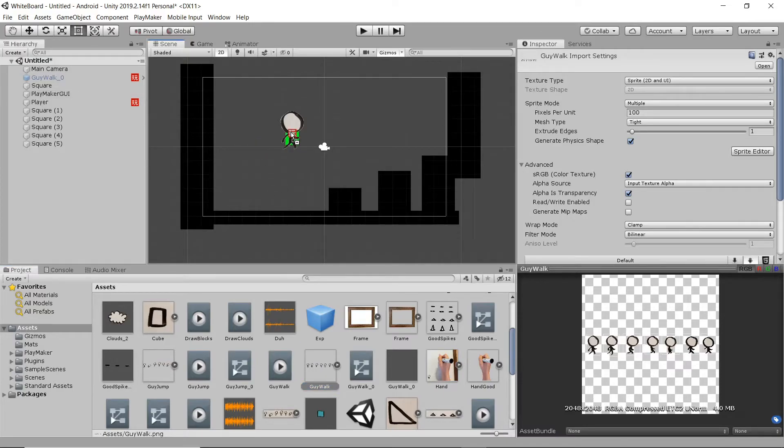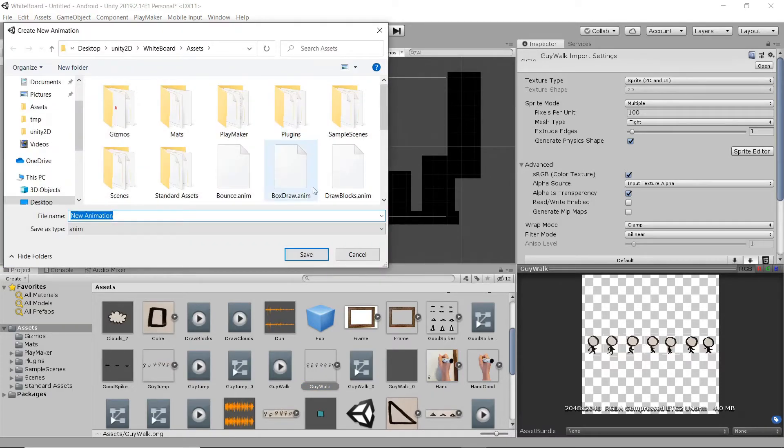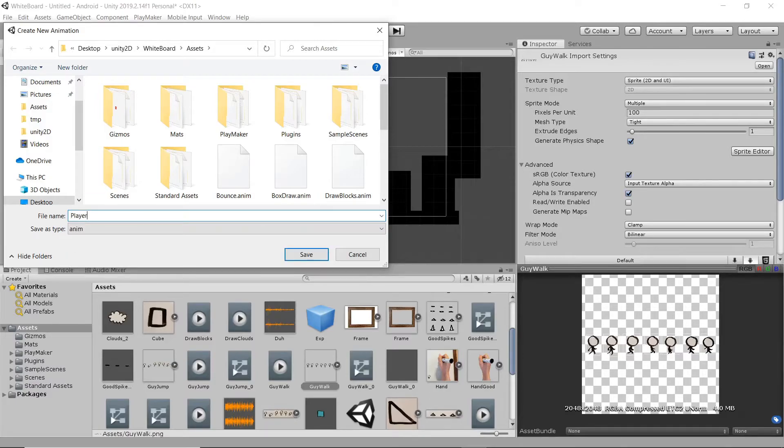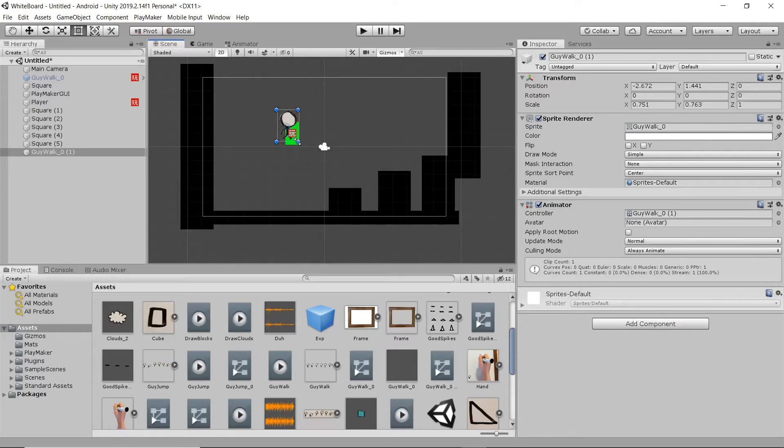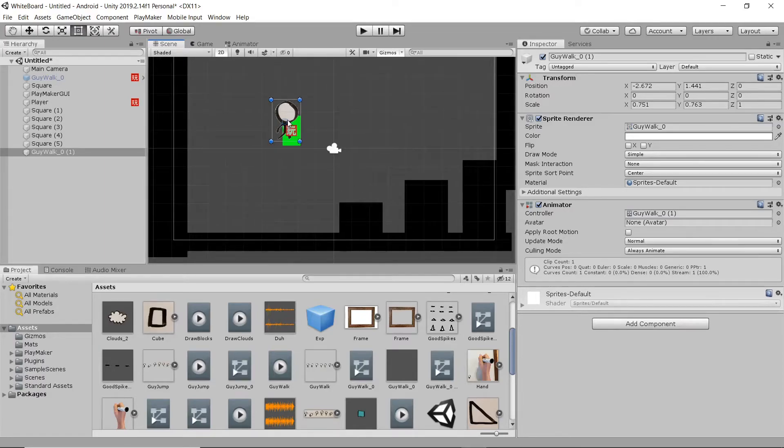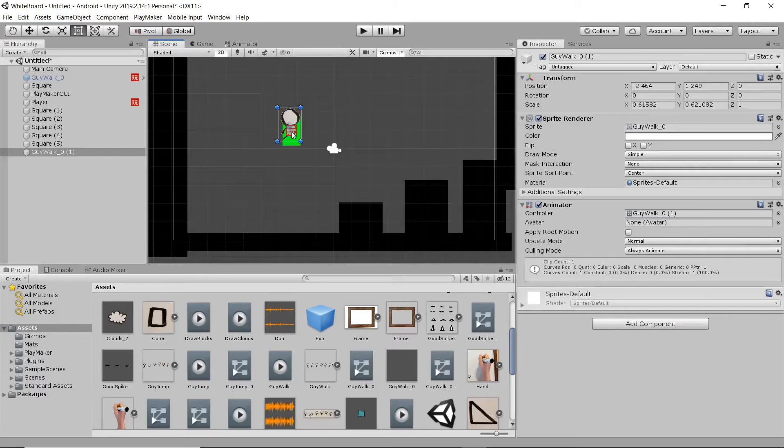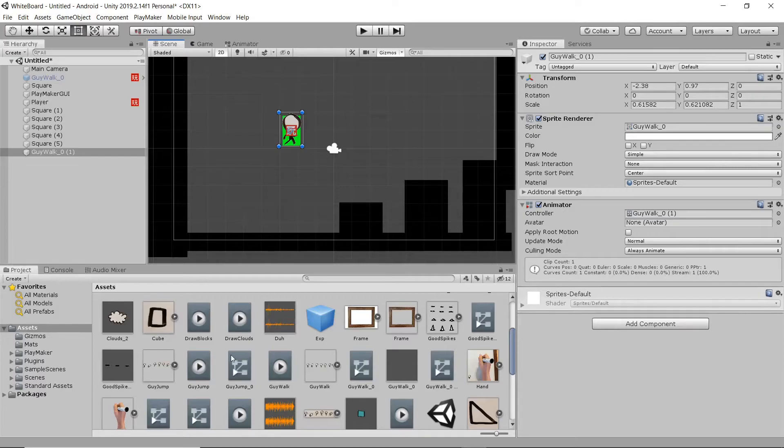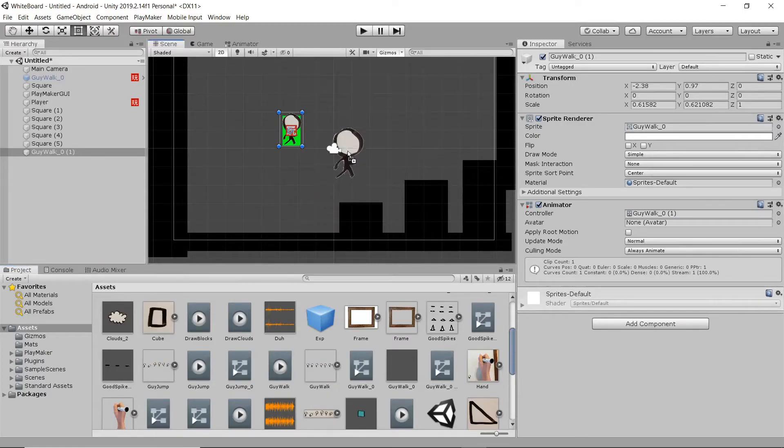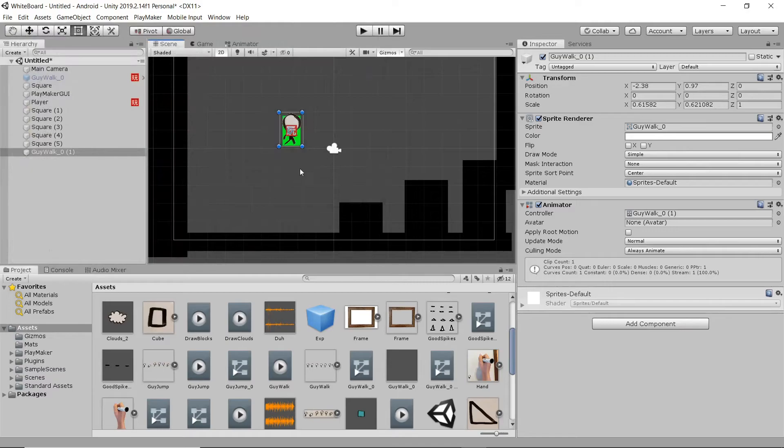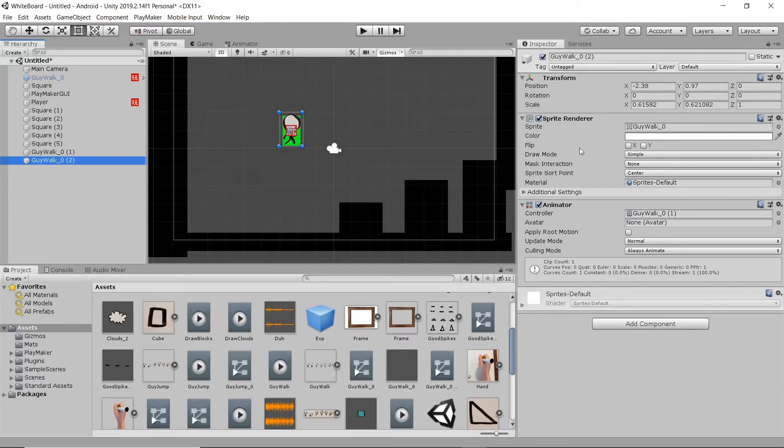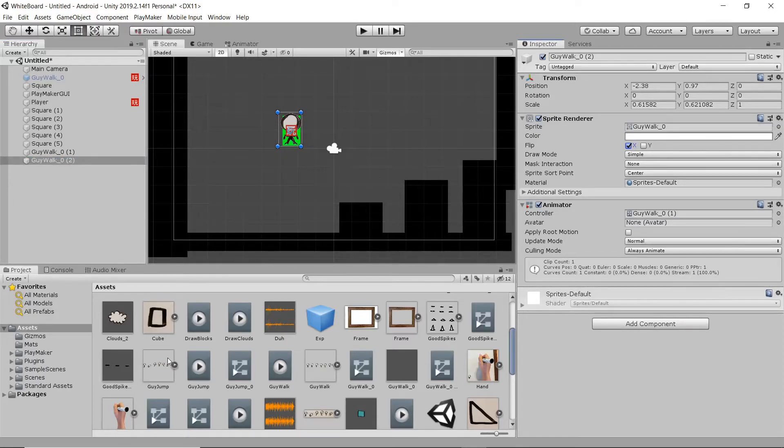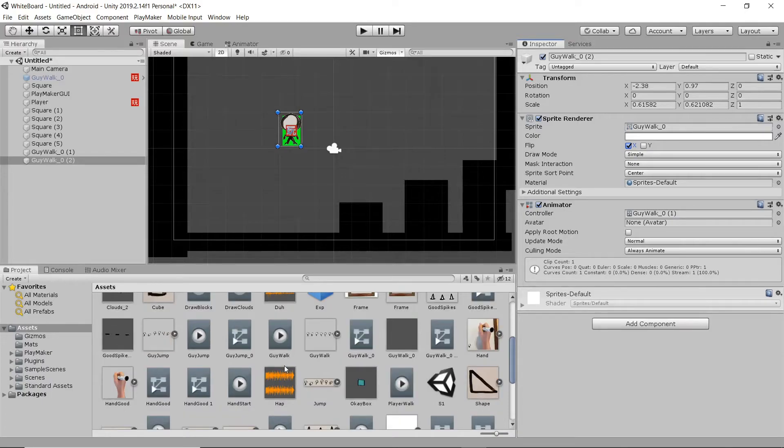I'm going to drag that in, and it's going to automatically create an animation for us, and I'm going to name that. Then I'm going to scale it to the size of our player. And now what we can do is take that animation that we just put in there, and just hit Control-D with it selected. And then on the sprite renderer, I'm going to hit X and flip it on the X-axis.